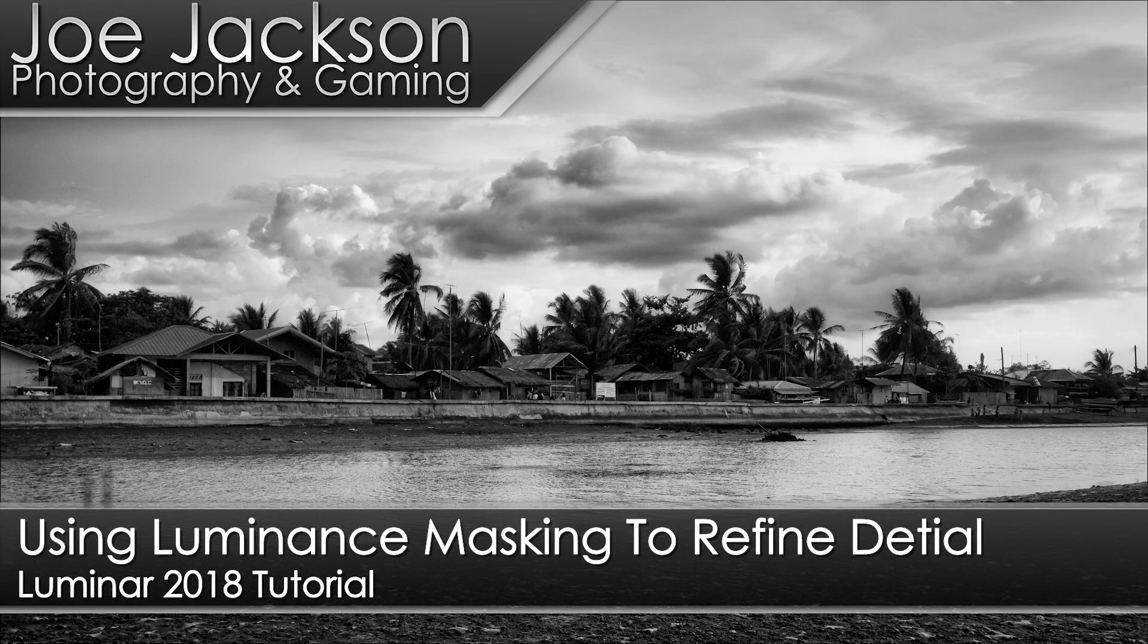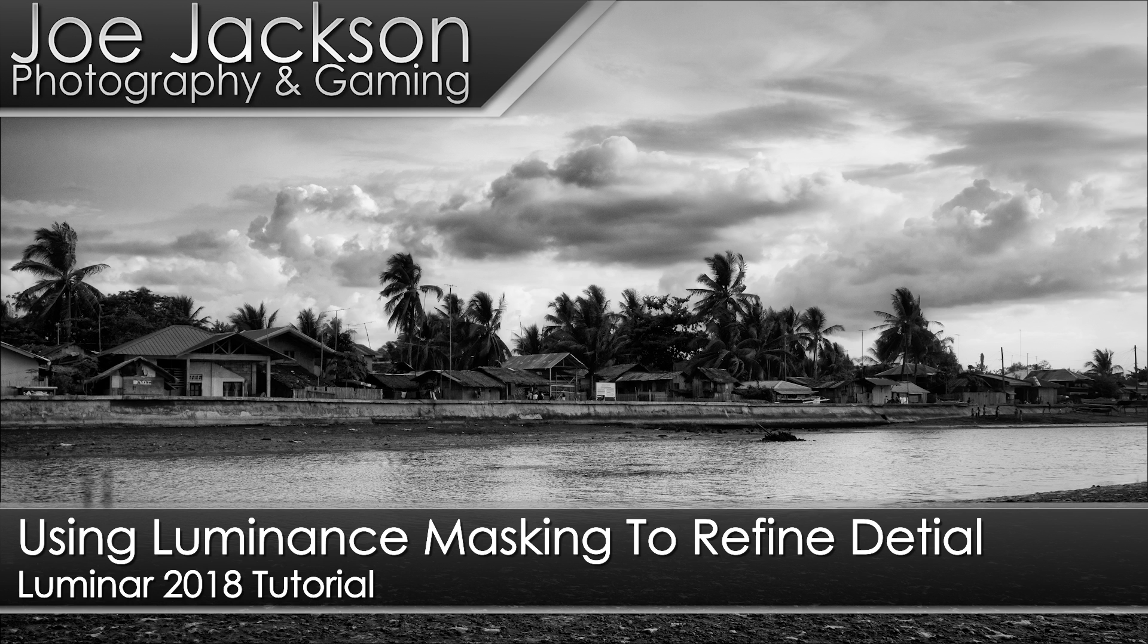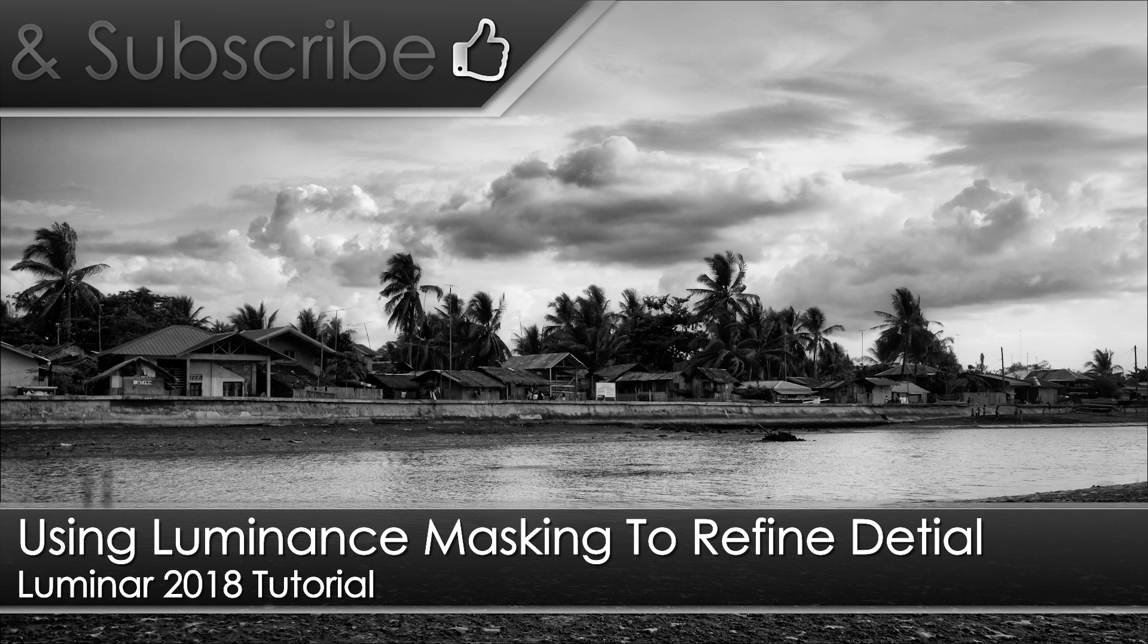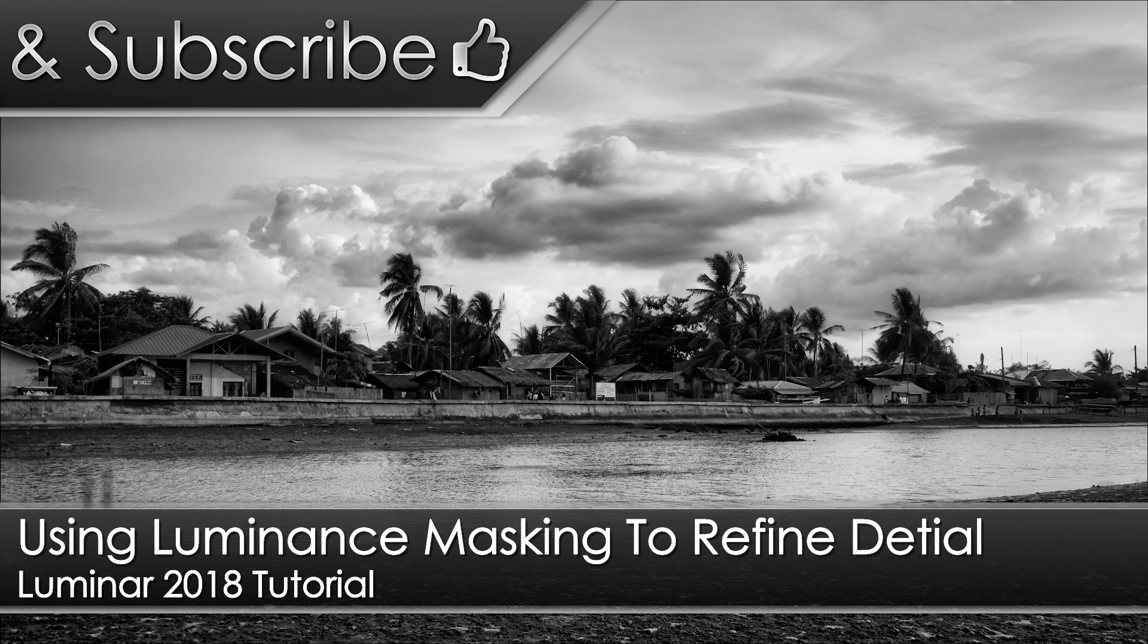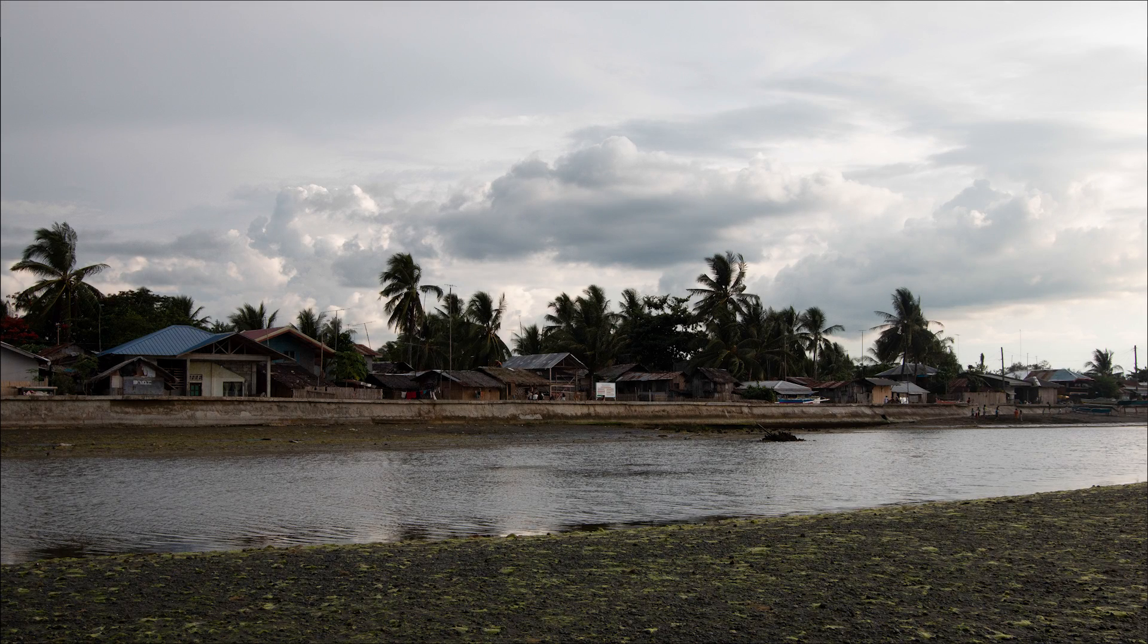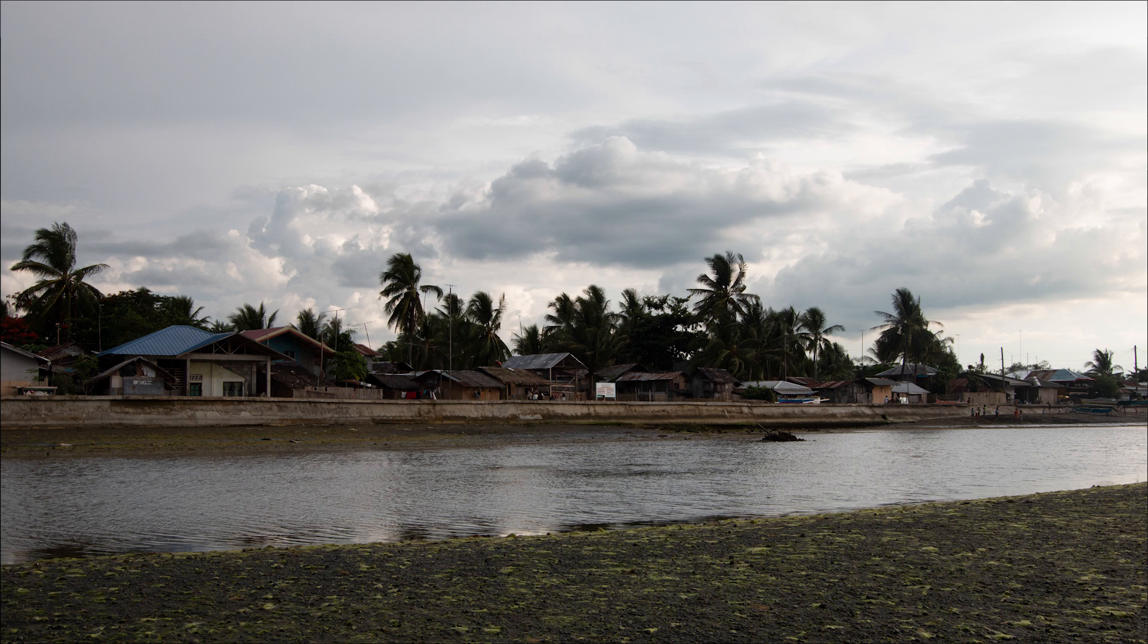Hello everyone, Joe here. In today's Luminar tutorial I'm going to show you how you can use the luminance masking to help add detail to your image. So we'll be getting this photo here from this photo here. Let's hop in and get started.